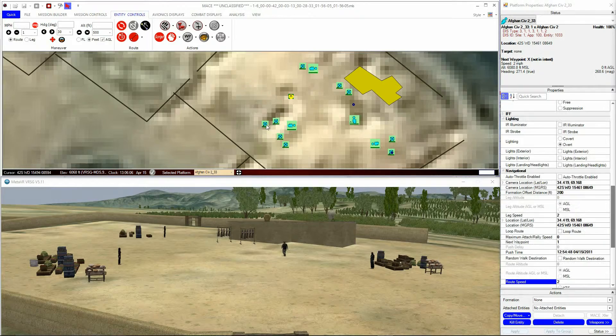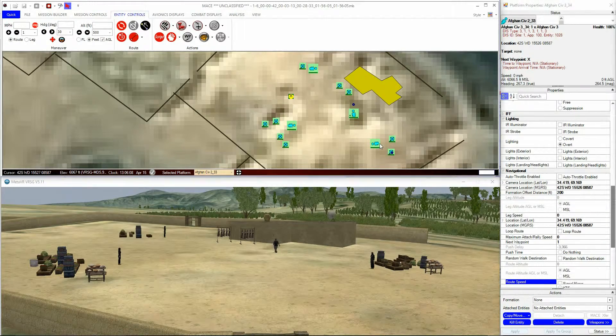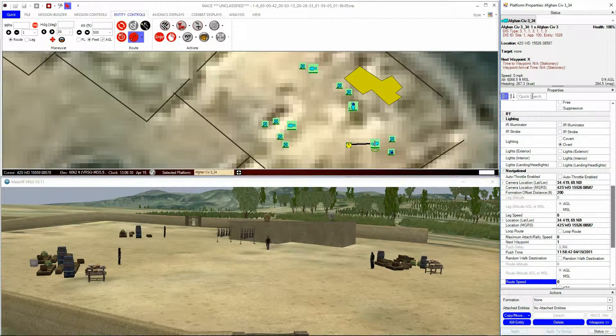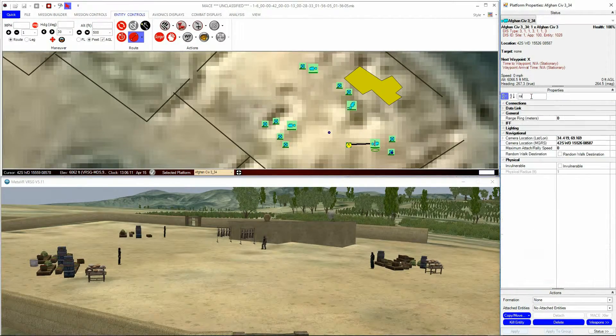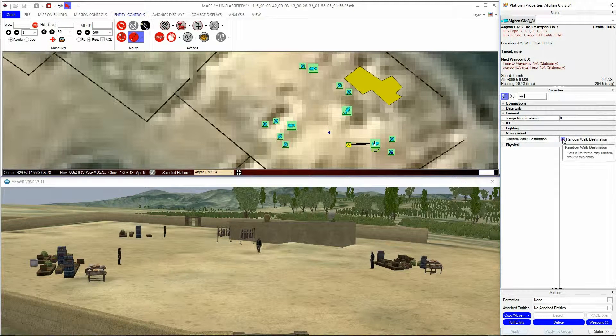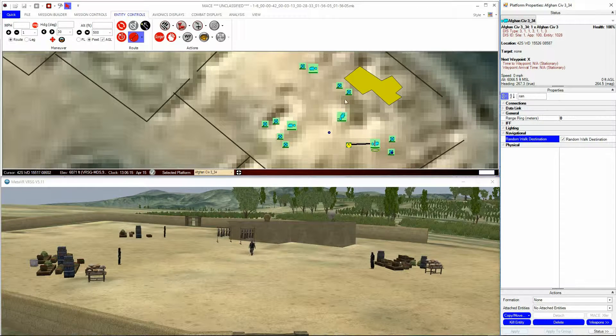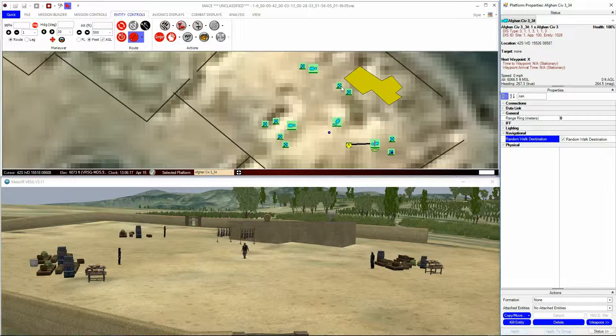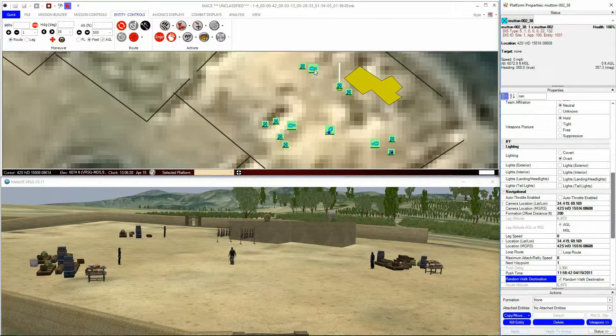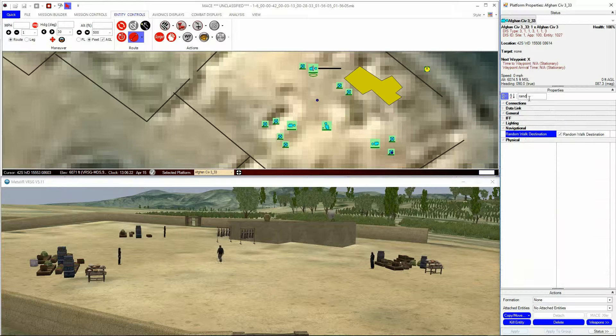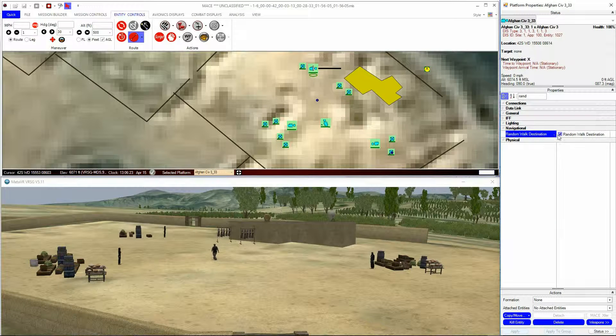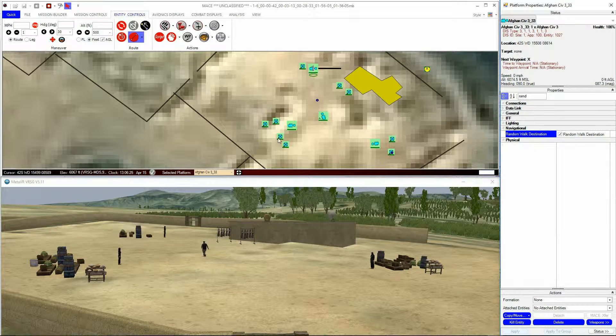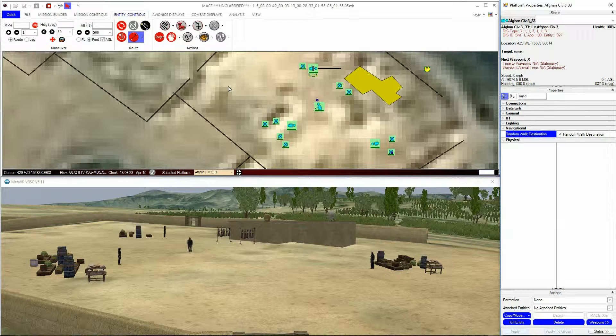There is a more advanced use of the Random Walk function. Within MACE platform properties, you can tick the checkbox Random Walk Destination. This means that entities that are placed in Random Walk mode will occasionally walk to the Random Walk destinations within their allocated radius, and pause there for a random amount of time before moving on with their random walk.